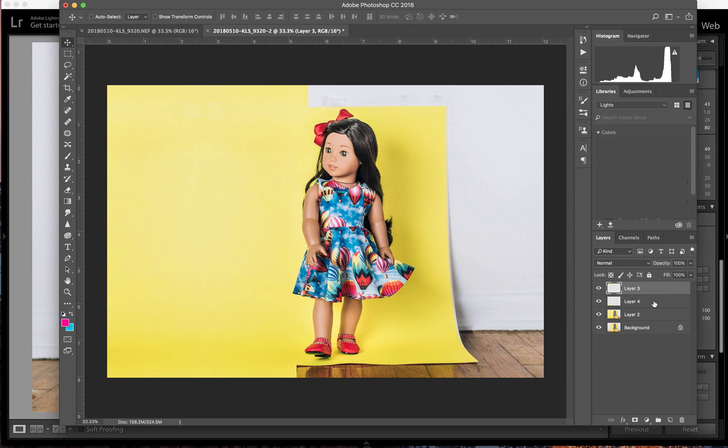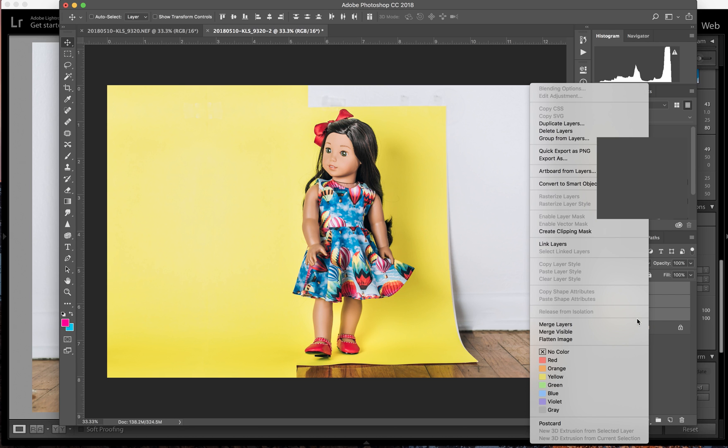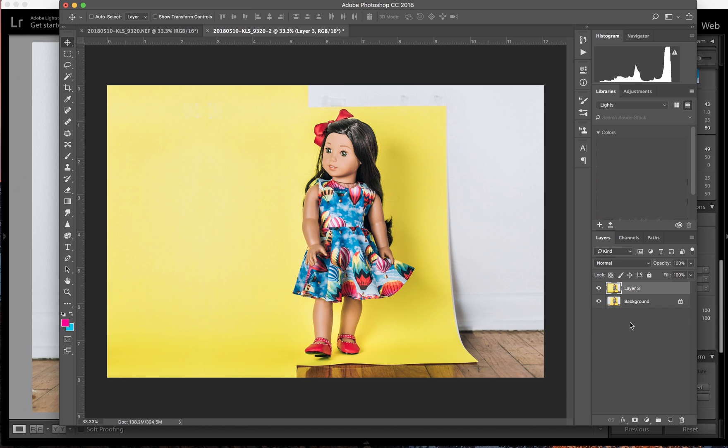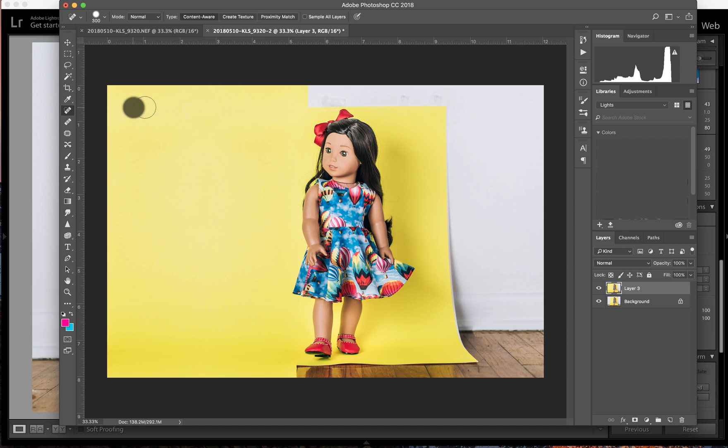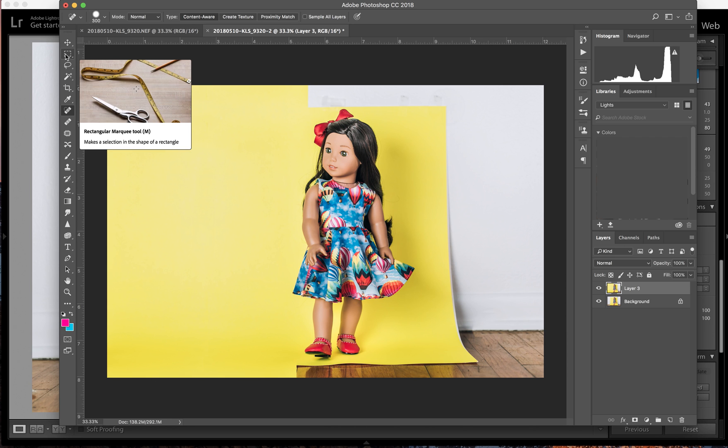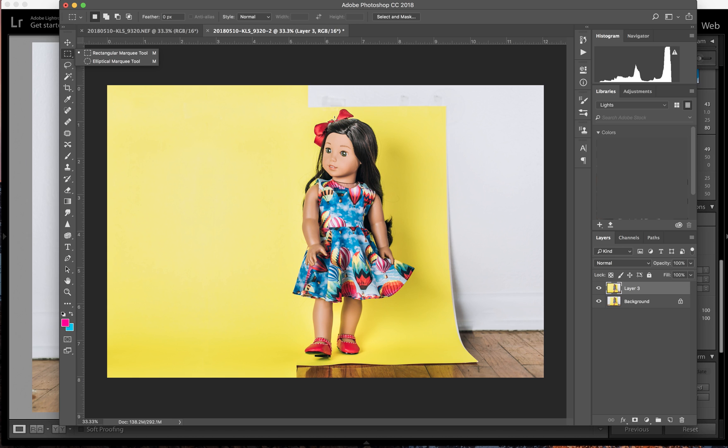So now I'm going to select those two layers that I just did plus my background copy layer and merge them. So that I can go back to my J tool and kind of fix this up right here where it's not super perfectly blended. And then I'm going to do the same thing on the other side. Go back to my marquee tool.